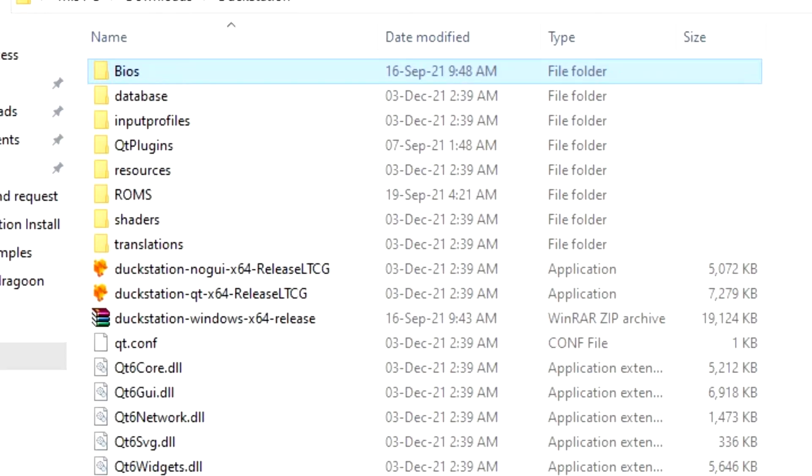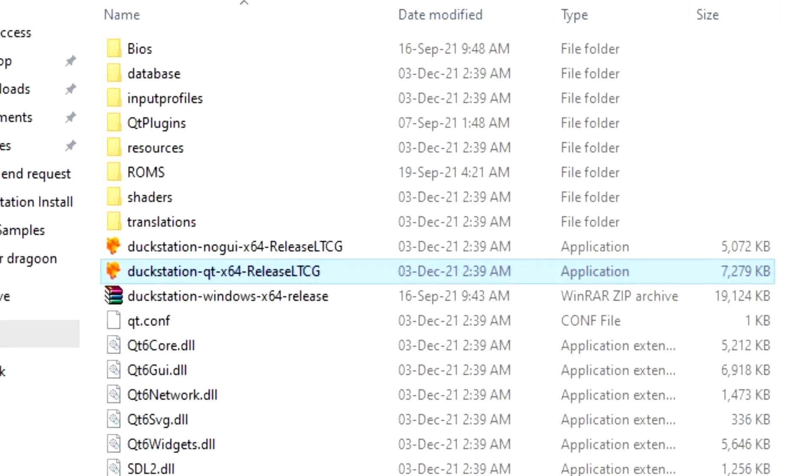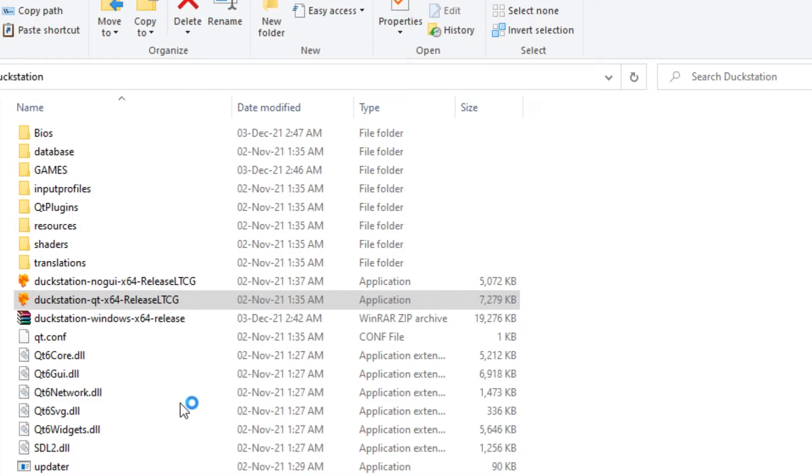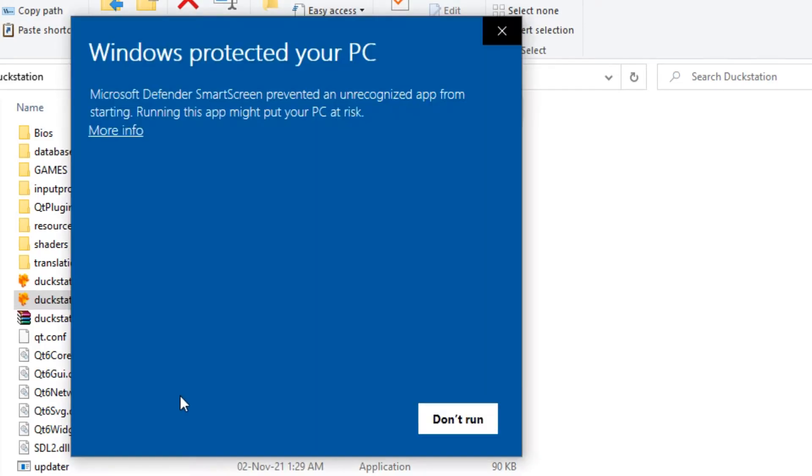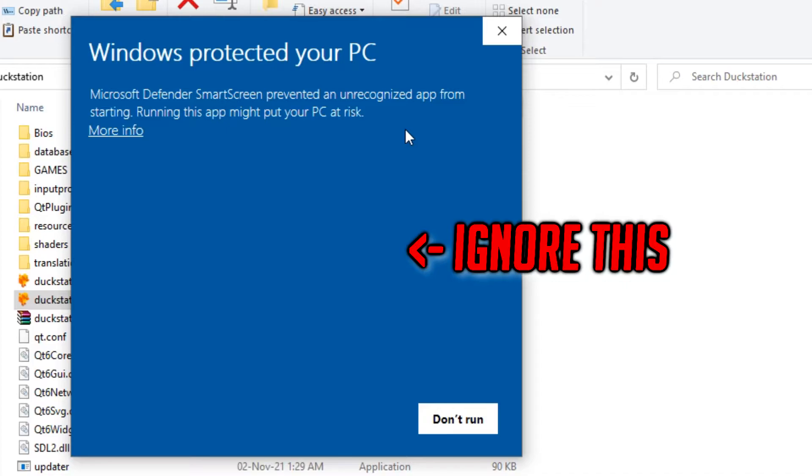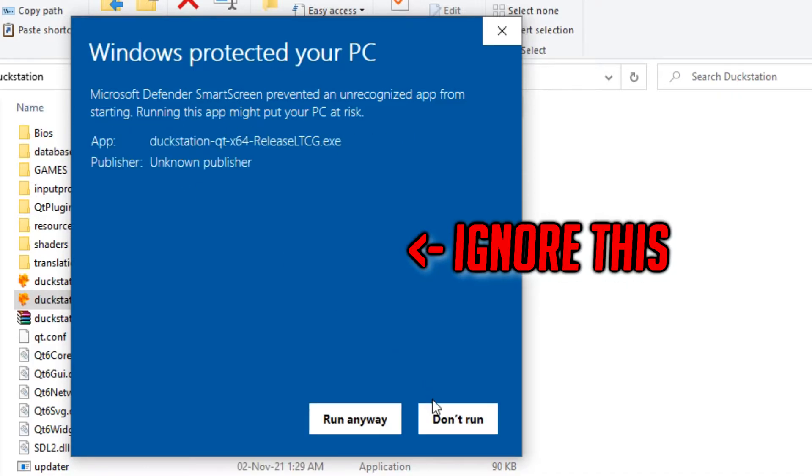With these done, we can now load up DuckStation and I recommend that you use this version here first, as it's just easier to use and it's a much nicer interface to work with. When you do this, you might get a message pop up from Windows or your antivirus. If you do, just ignore it because it's a false positive and run the program anyway.